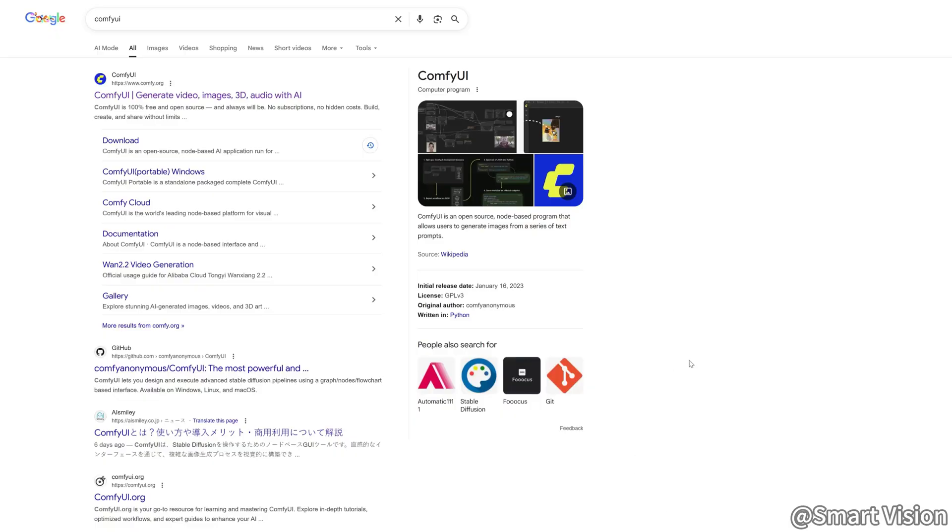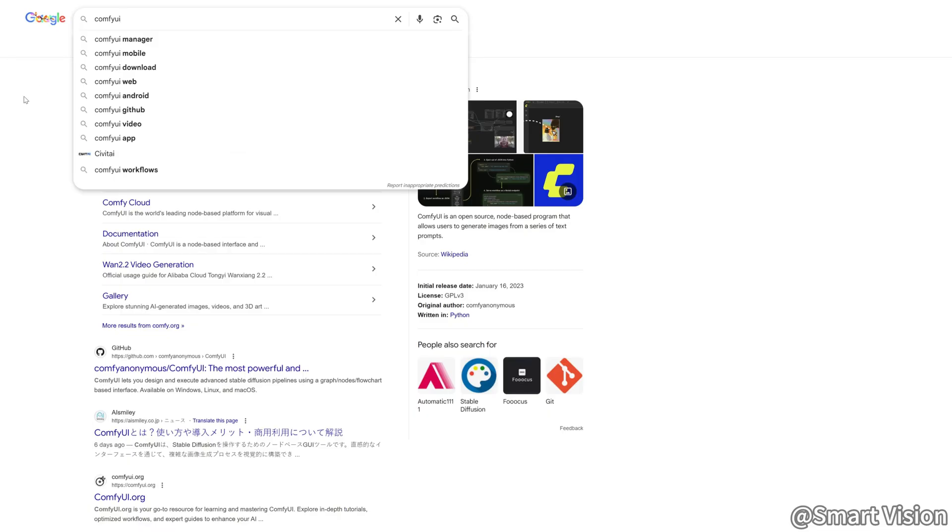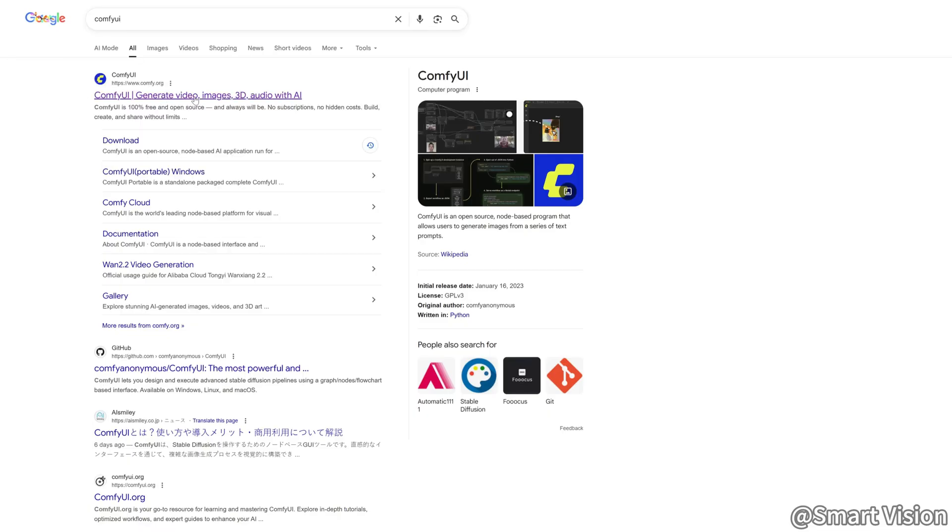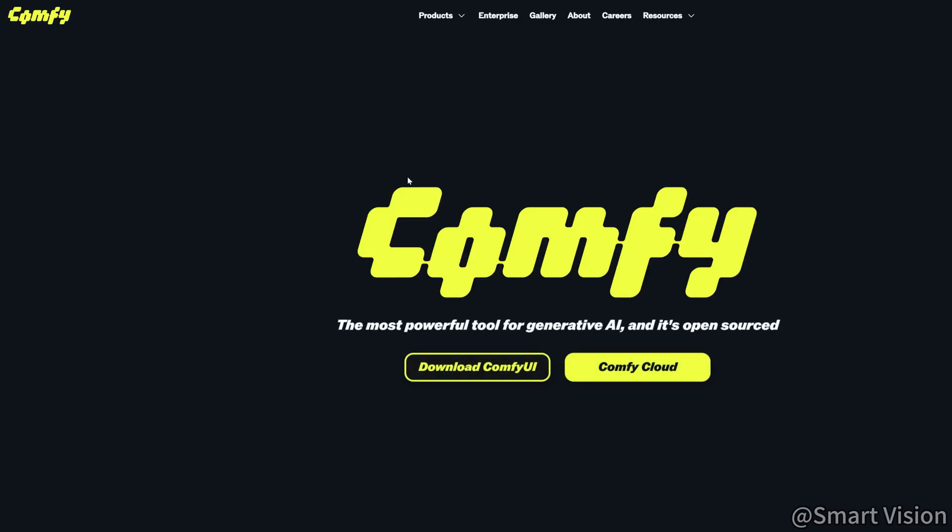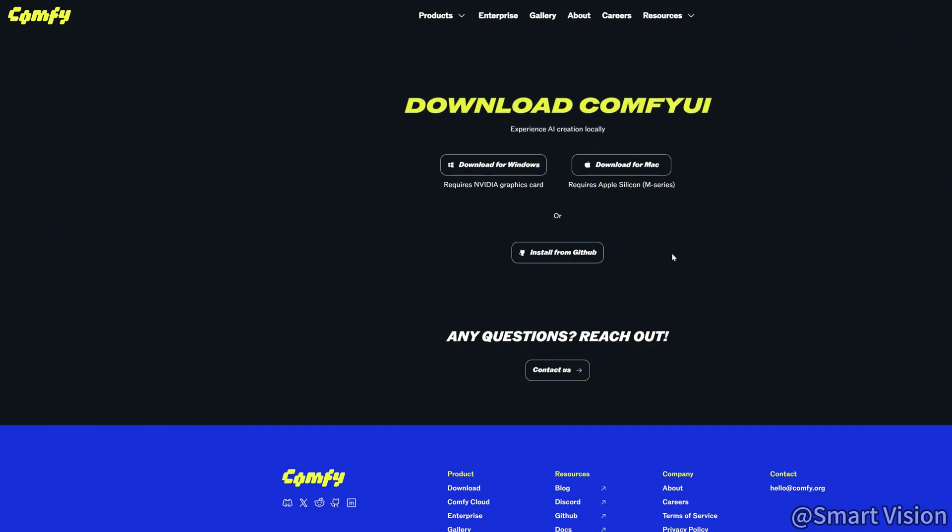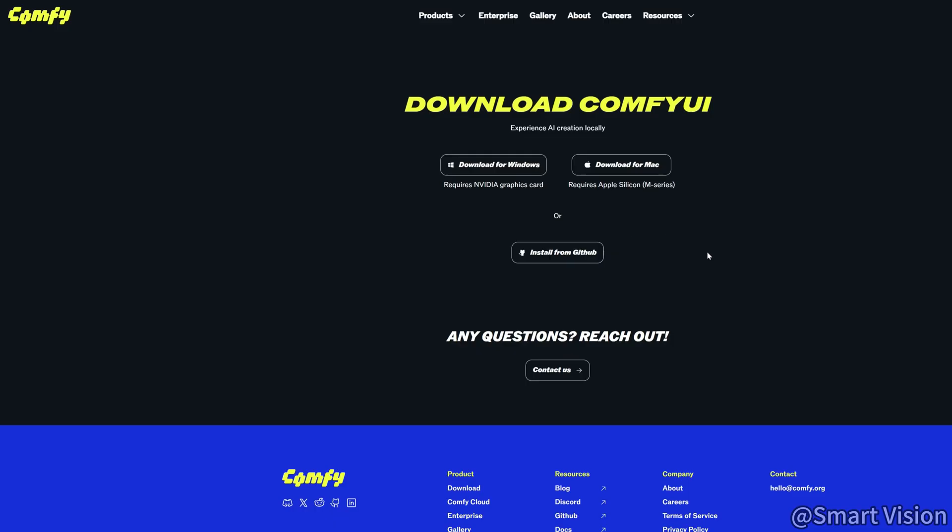First, we need to build the foundation. Installing Comfy UI. You can simply search for Comfy UI on Google, click into the official website, scroll down to the Downloads section, and choose the version that matches your system. Once the download is complete, extract the files, double-click the installer, and select an appropriate installation path.